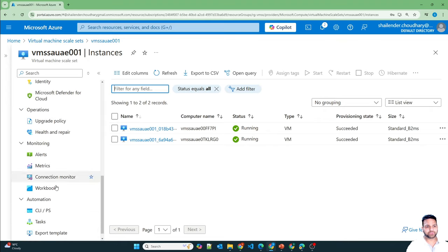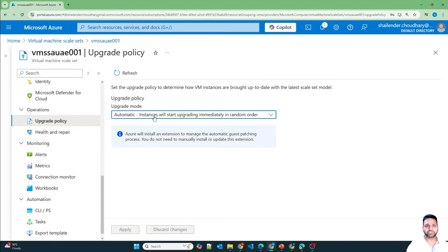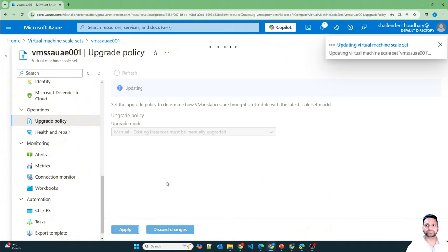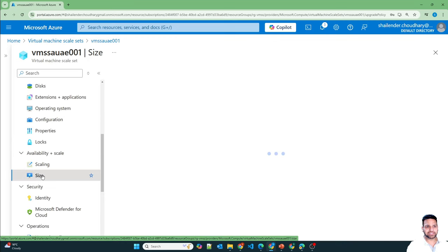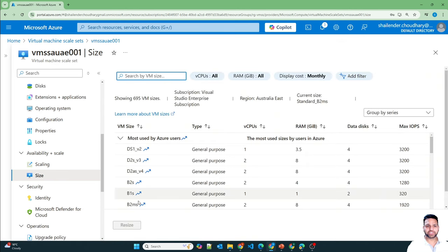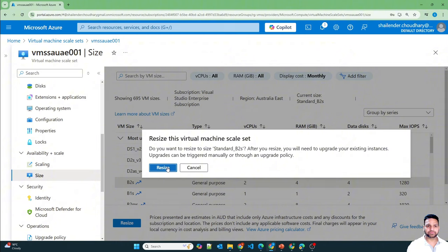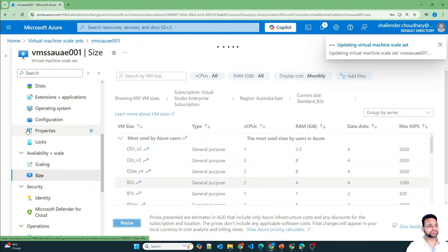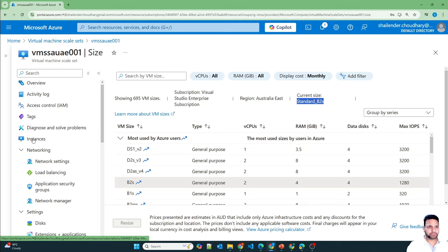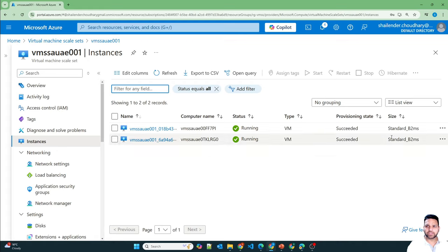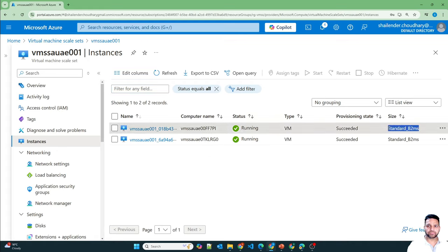Now let's go back to upgrade policy and change it to manual and apply. Upgrade policy is changed to manual. Let's change the size of the scale set back to B2s and resize. The size is updated to B2s, but if we go to the instances, they are still running B2ms. The reason is the upgrade policy is now manual, and the instances will not be changed until we manually trigger the upgrade.